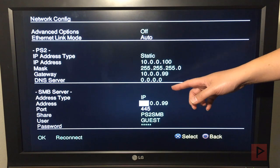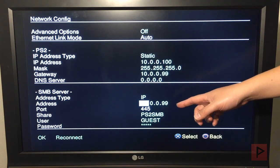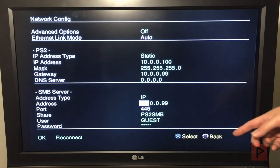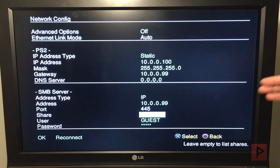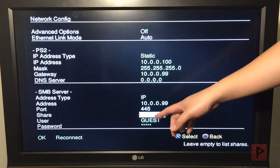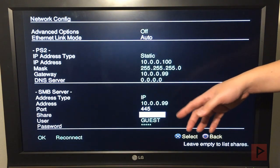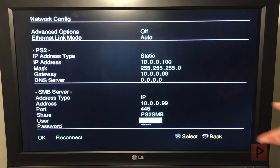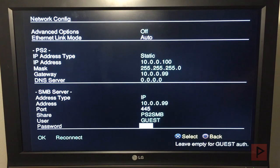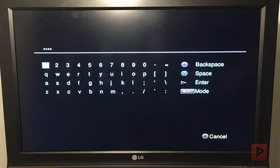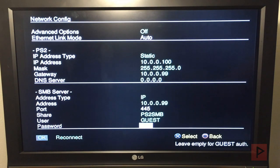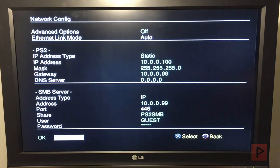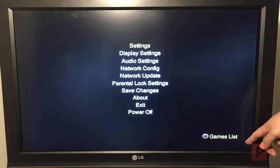DNS server does not matter, keep it all zeros. Under SMB server, address type is IP. The address for SMB server is the same as your TP-Link, 10.0.0.99. Port stays the same. Your share is PS2SMB. Your username is guest in all capital letters and password is 11111. Press Start.